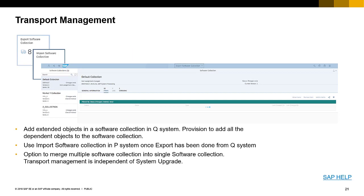Remember, you're developing all of this within your queue environment. In order to move into production, you may be required to use transport management. You can add extended objects in a software collection in the queue system, and provision to add all dependent objects in the software collection. You can use the import software collection in the production system once export has been done from the queue system.